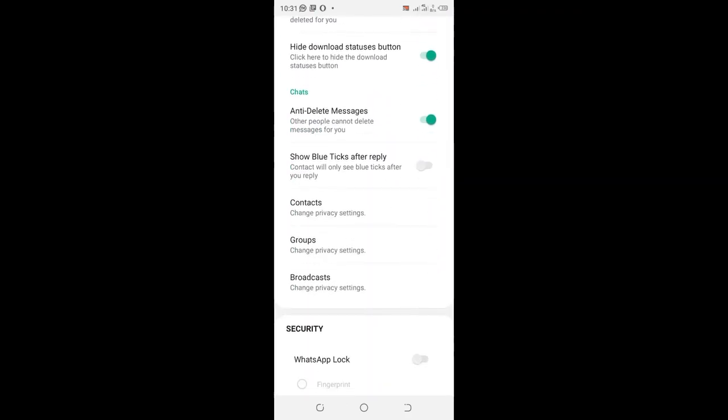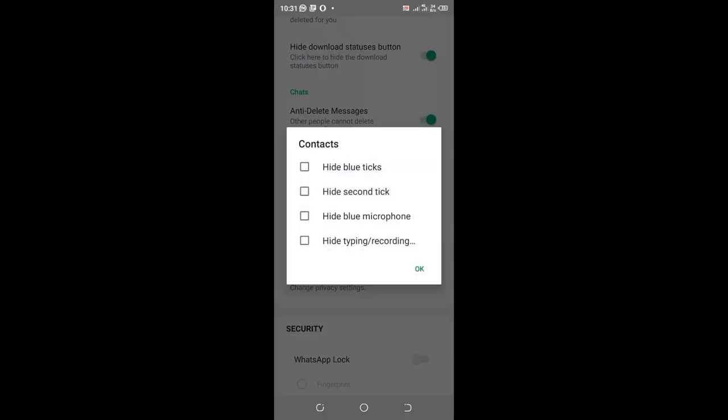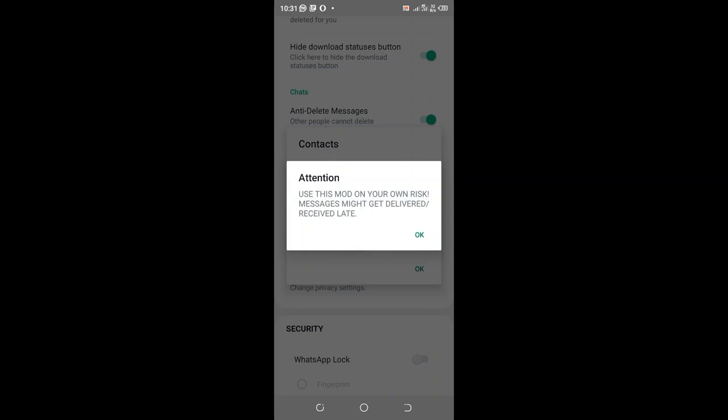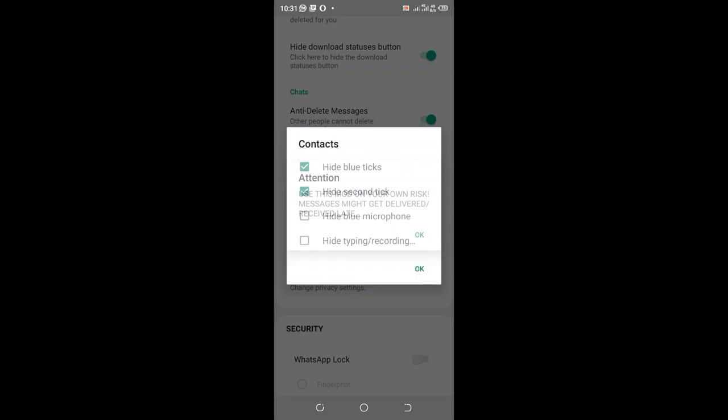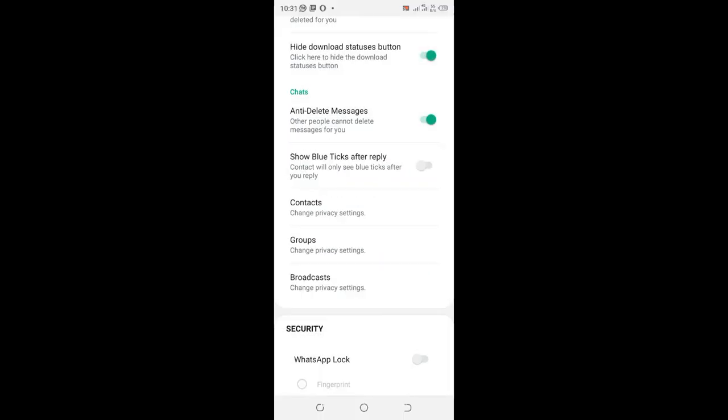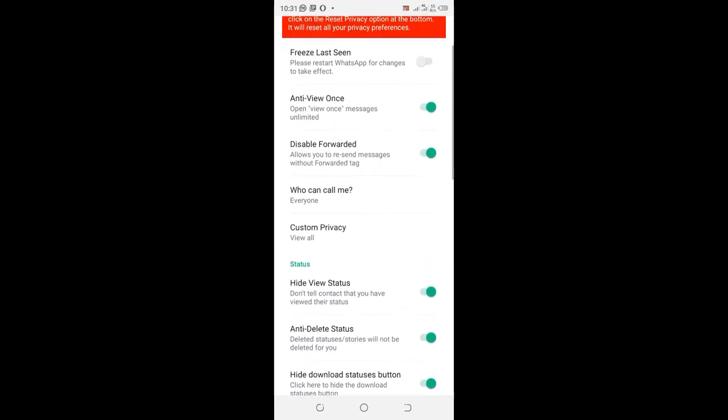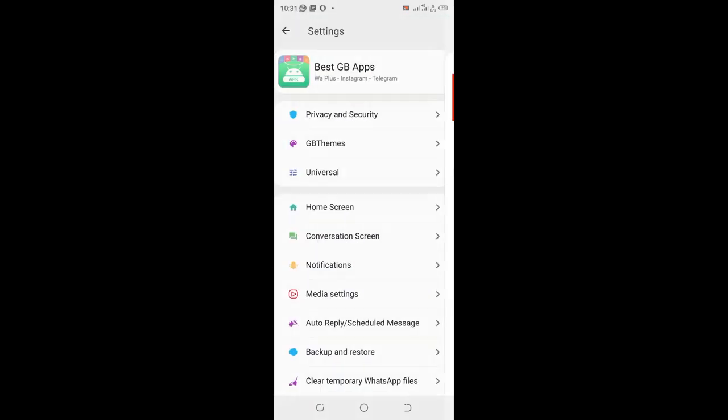Then click the option Contact. When you click Contact, tick the options 'Hide Blue Tick' and 'Hide Second Tick.' You will be warned that this may cause some delays when receiving messages, but I don't think so. We will test and see. Click OK, go back, and now do the testing.